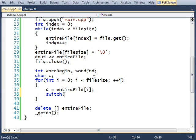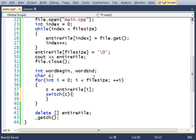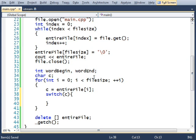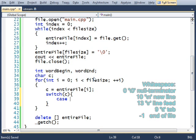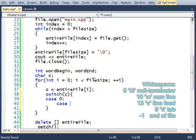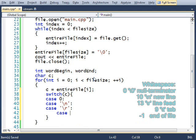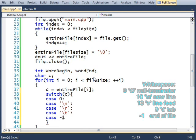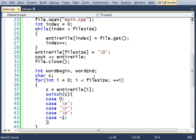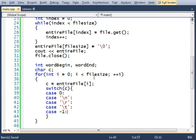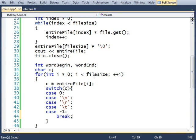If I find any whitespace, either a null terminator, which I'm going to count as whitespace, or a new line character, or a line feed character, or a tab, if any of those happen to be found, I'll just do nothing.